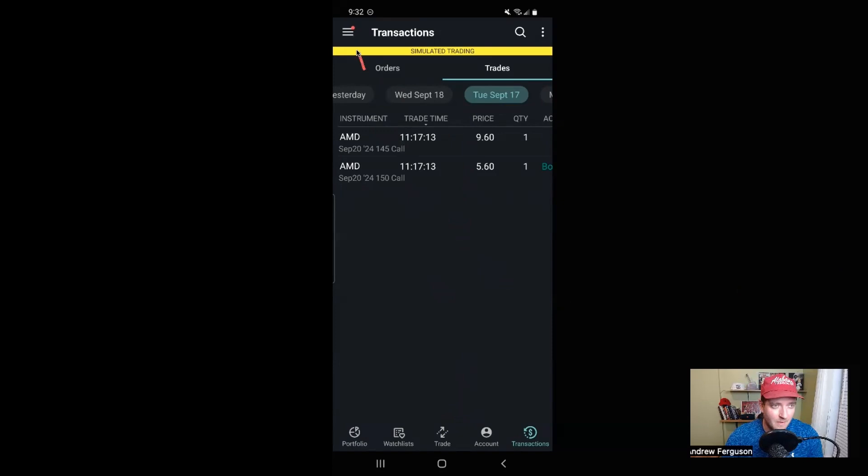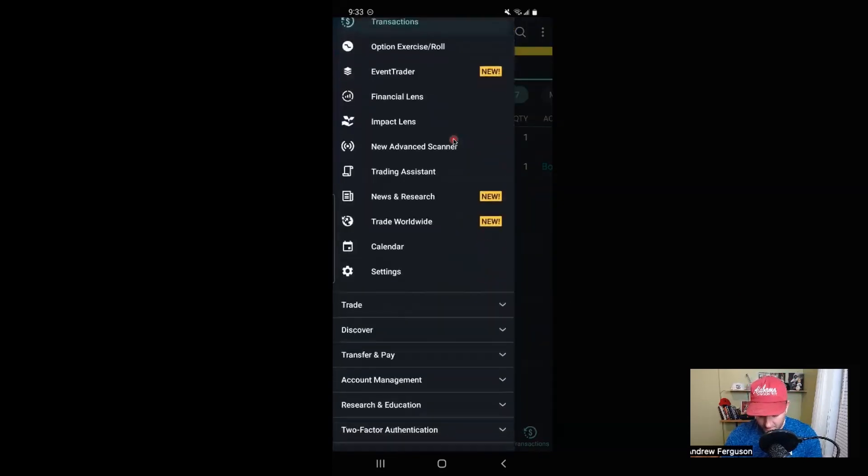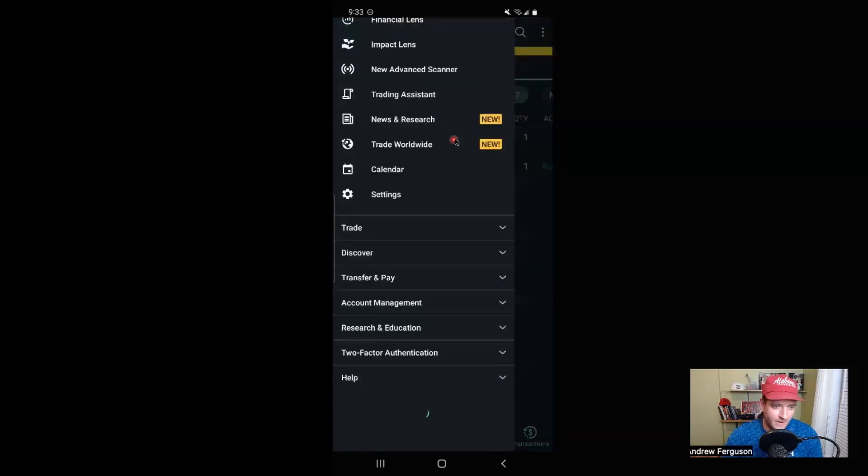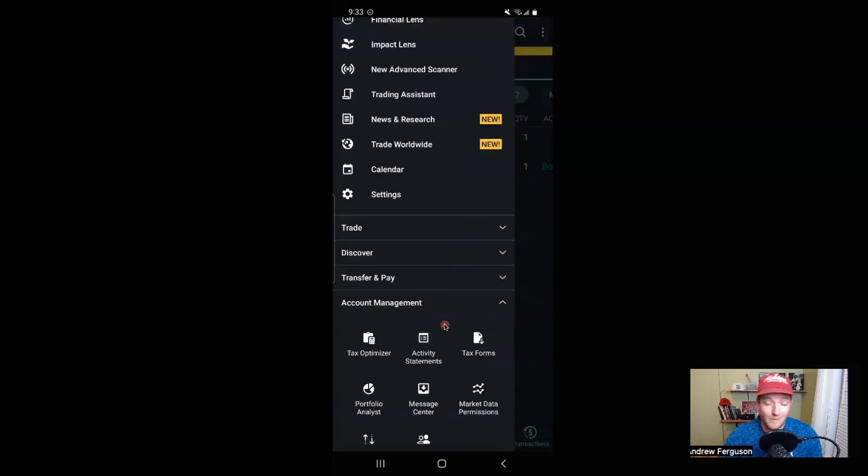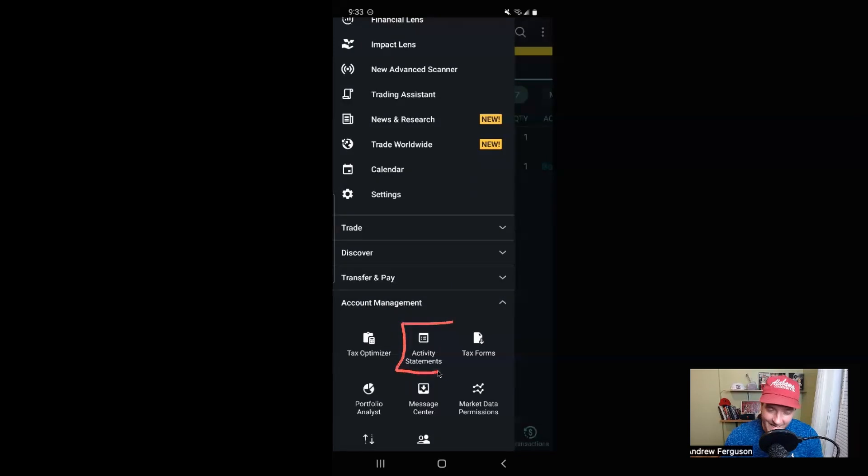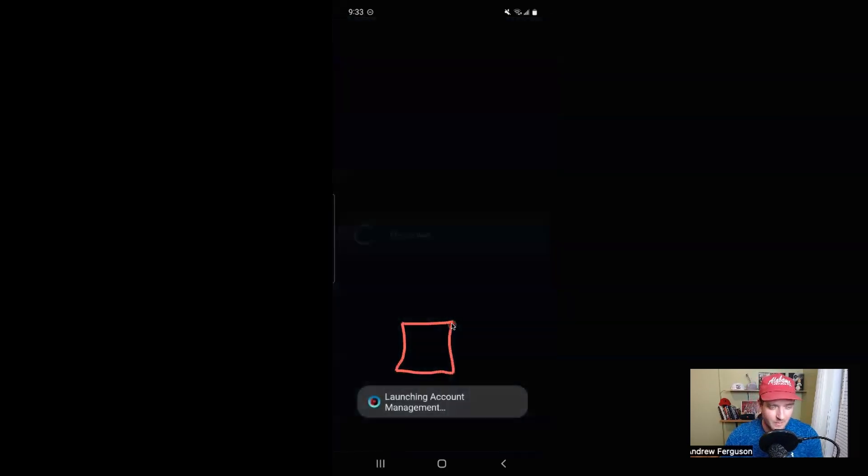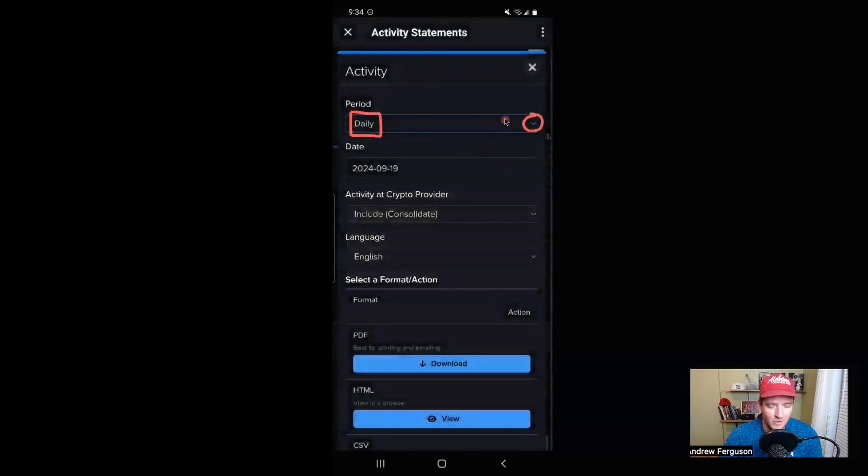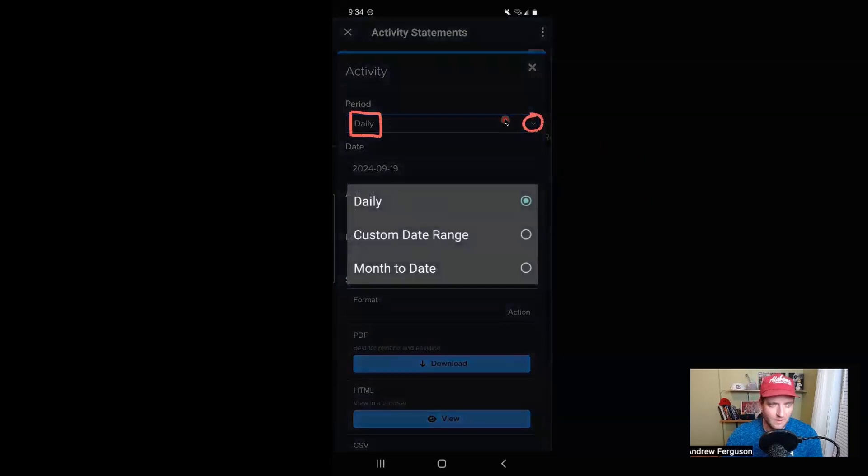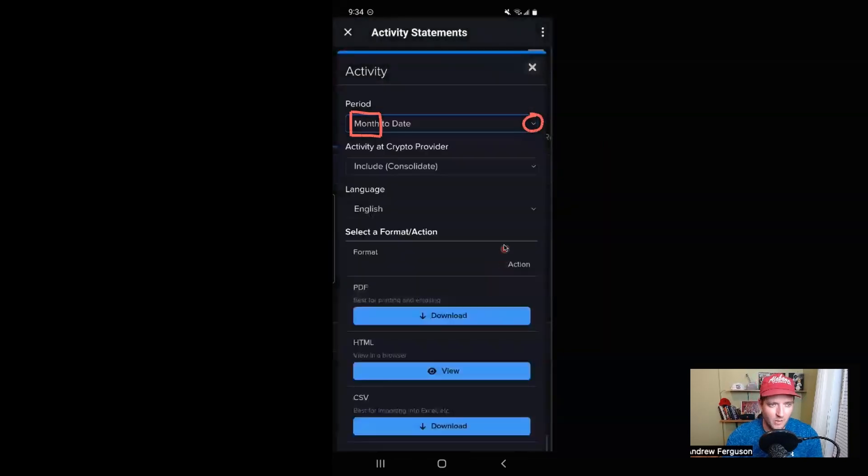If this information is totally blank, what you need to do is go up to this top hamburger icon right there, then just scroll all the way down until you get to account management down at the bottom, click on that little dropdown arrow right there. And you can guess where we're going, we're headed to activity statements yet again to print off a quick trading summary. It pre-populates with the daily period selected. So what we want to do is click on this little dropdown arrow one more time and do month to date for this example.